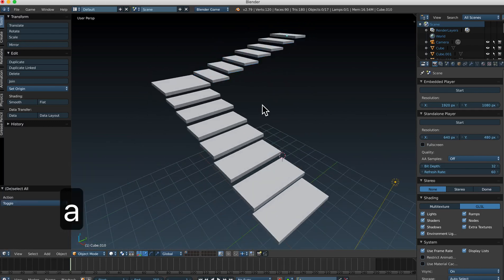So those are the basics: object mode and edit mode, duplicating, rotating, scaling, and grabbing. Hopefully those feel fairly comfortable, but practice is going to make it more comfortable.